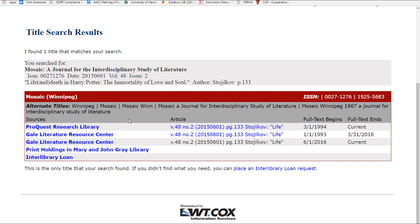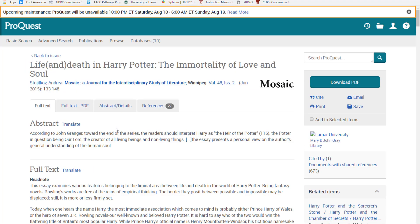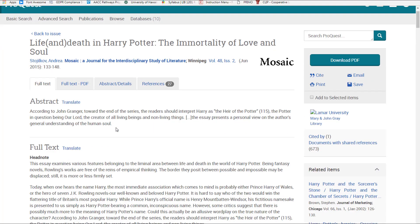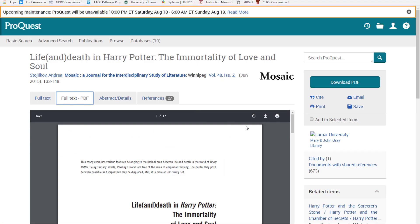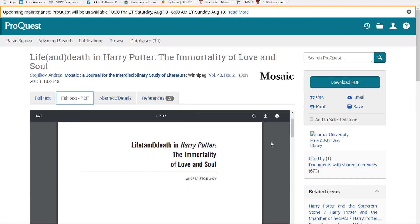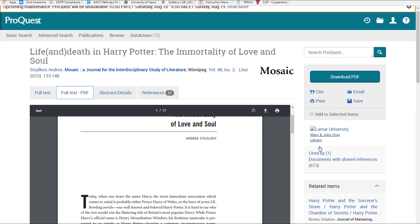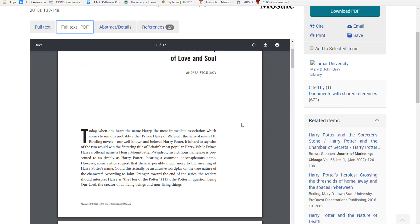You can either click on the article link to go directly to the article, or if a link isn't available, click on the journal's title. After clicking the article link, look for a full-text link to access the article.